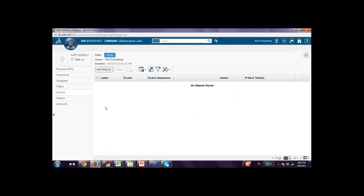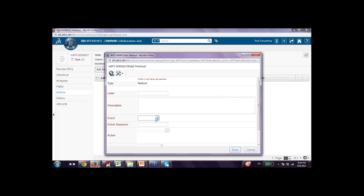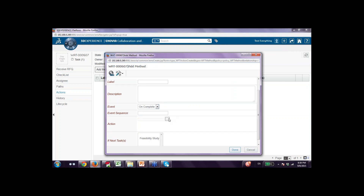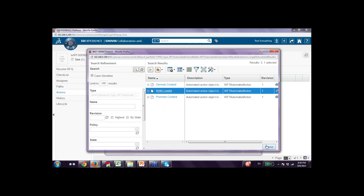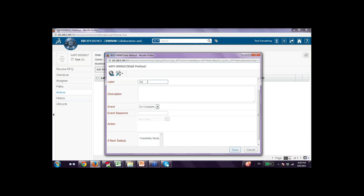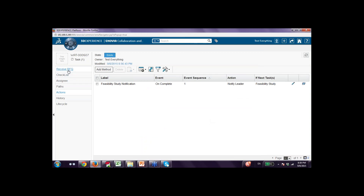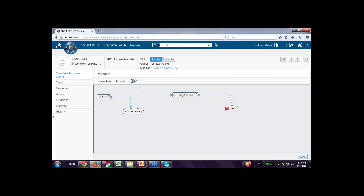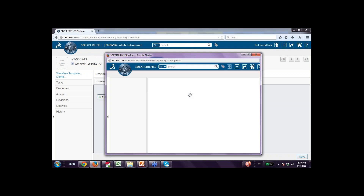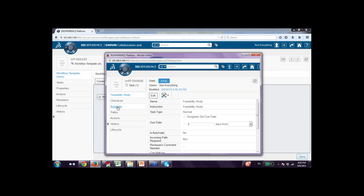I can also define what should happen when this particular task is either started or completed. For example, when the feasibility study is completed, send a notification to somebody — notify the leader. I define this as an action. So for state task number one — receive RFQ — we have defined who is going to do it, what is the checklist, and what are the actions. Similarly, we can double-click feasibility study and on the same lines define who is going to do it, the checklist, and the actions.